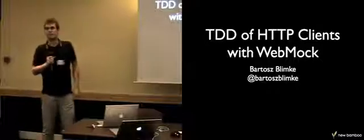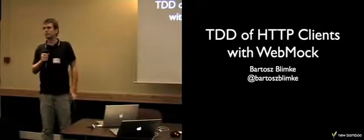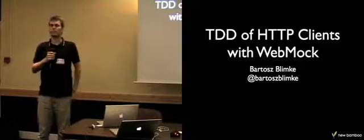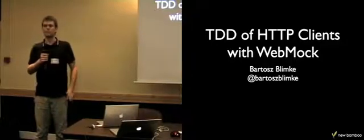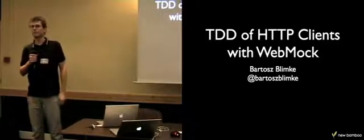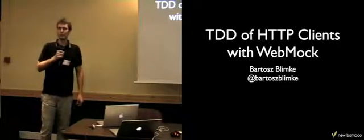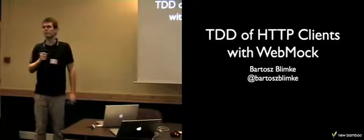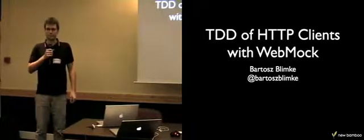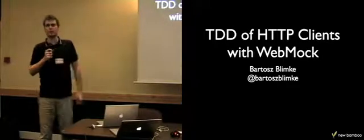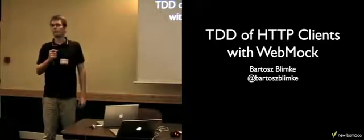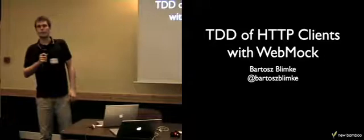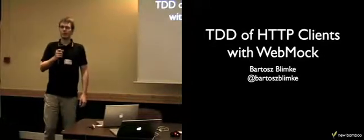Hi, I'm Bartosz. I work for New Bangor. We are a development workshop with agile environments. We are doing extreme programming in development. I've been working in extreme programming for the last five years on small and big projects.